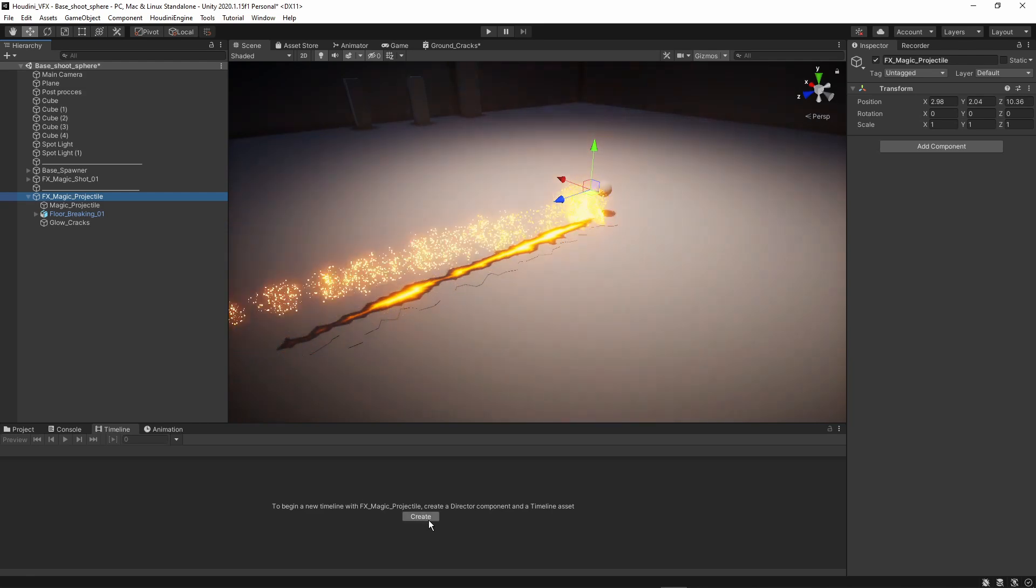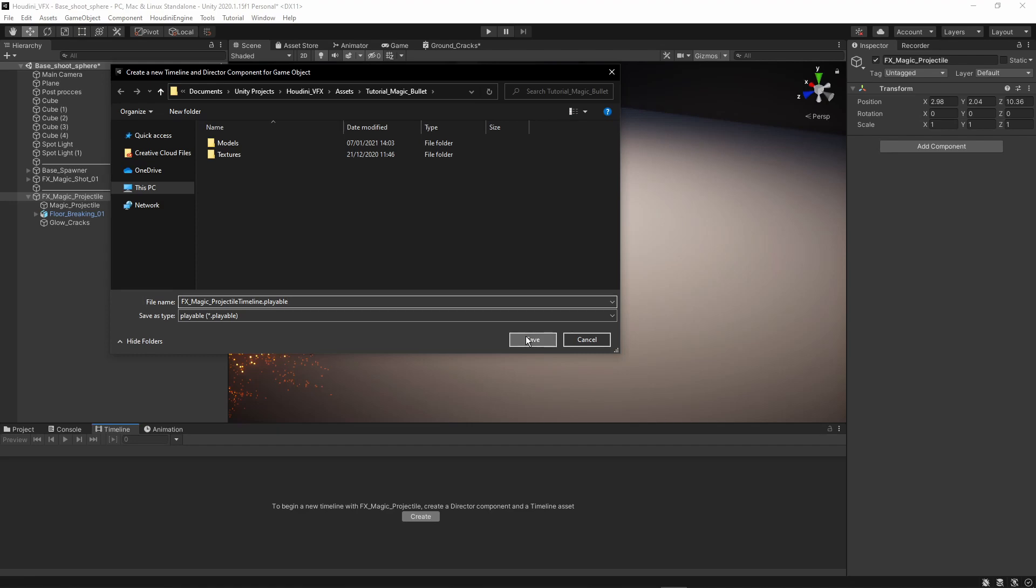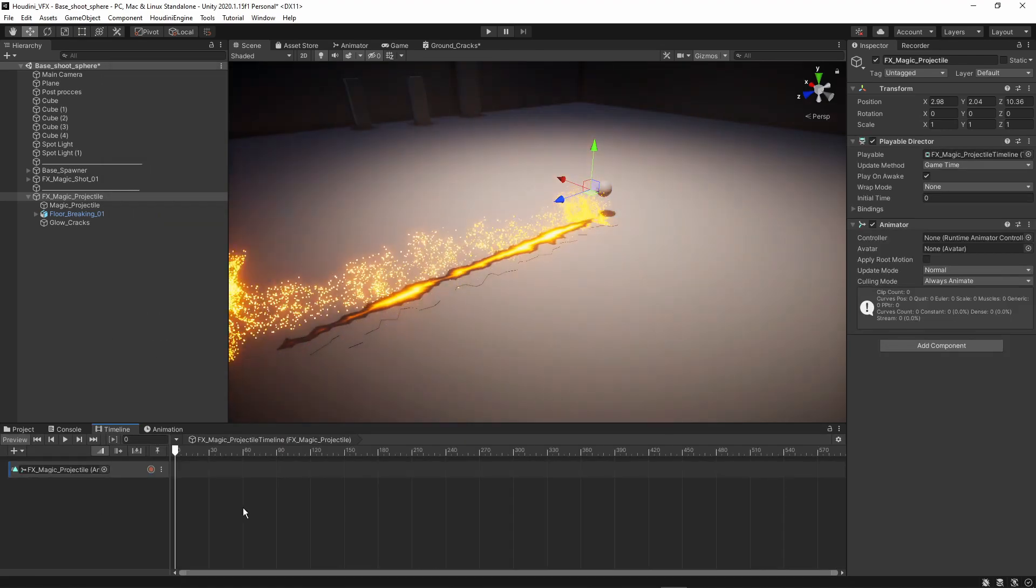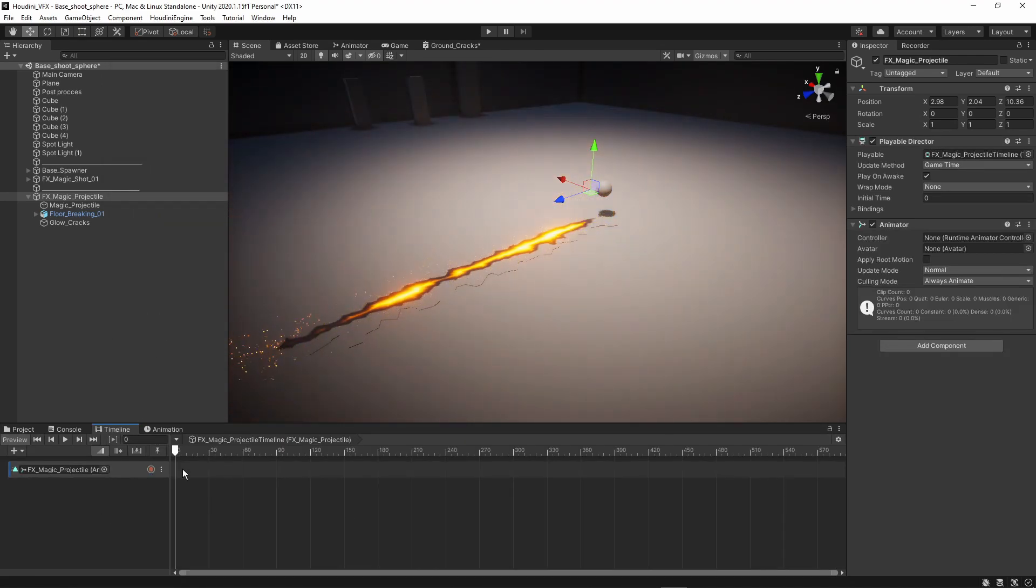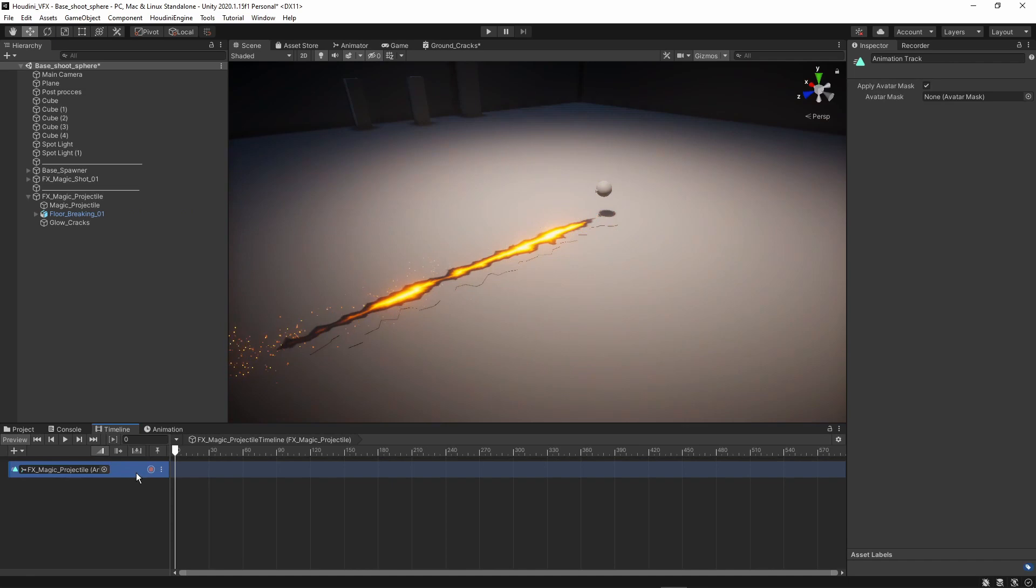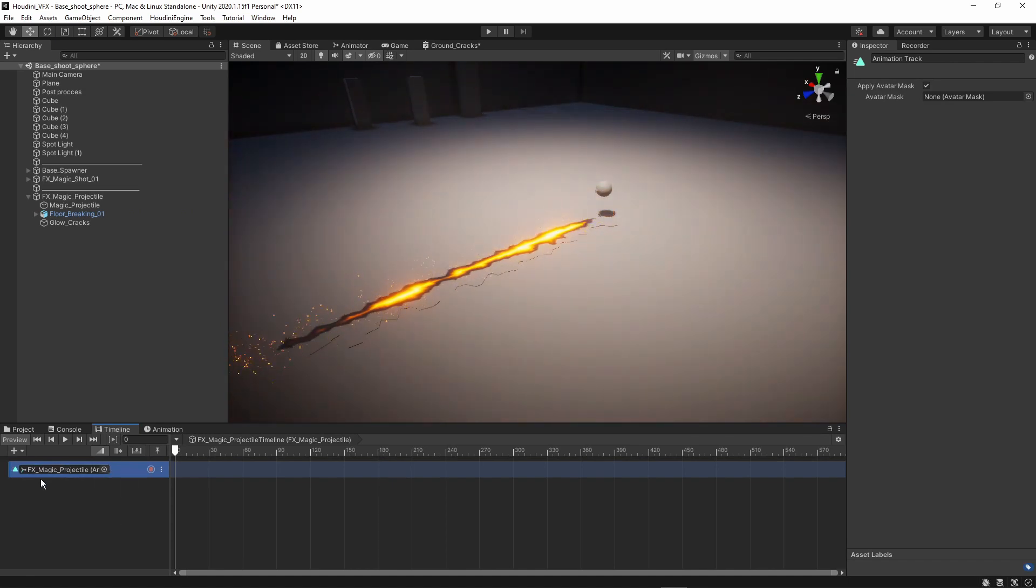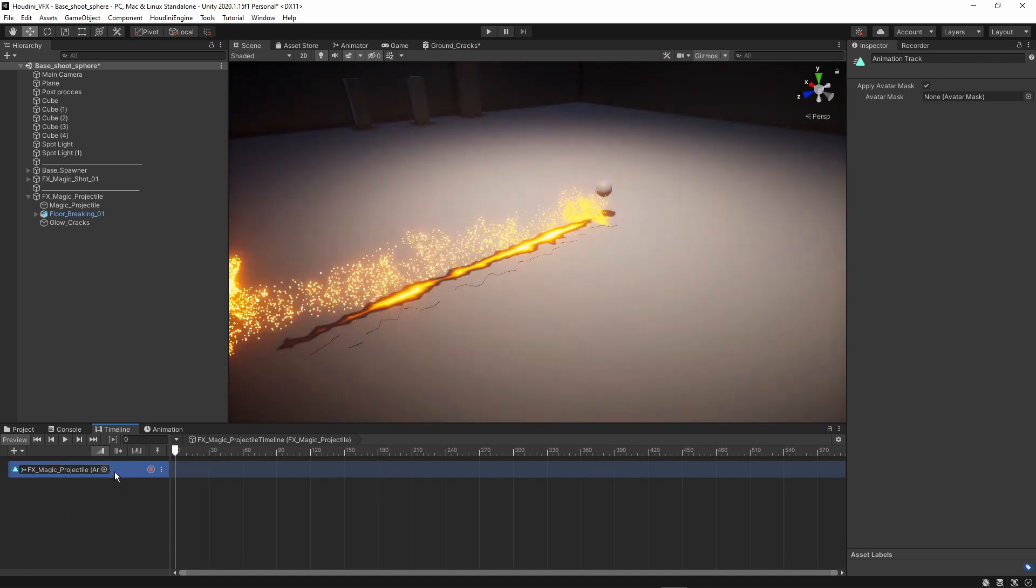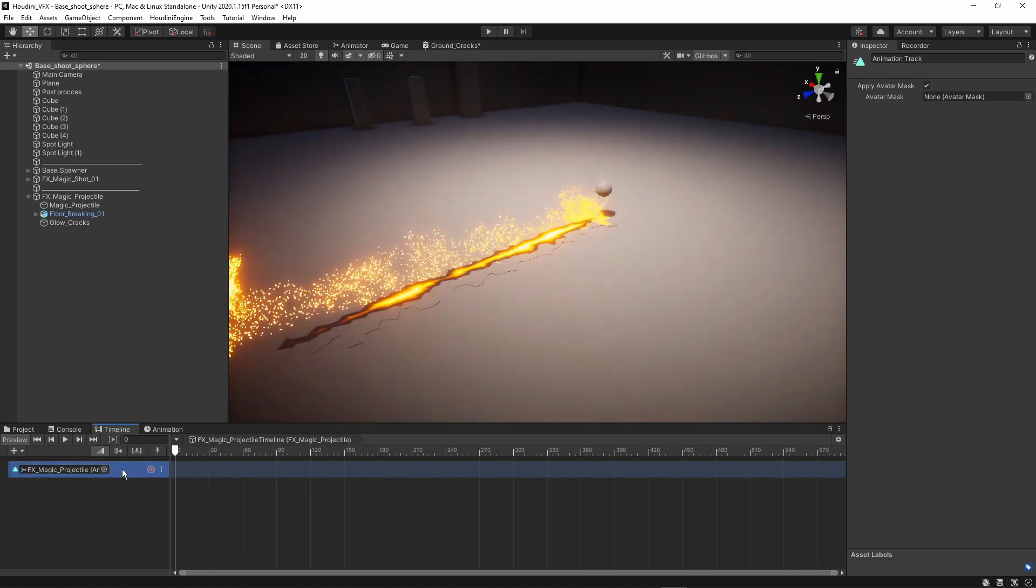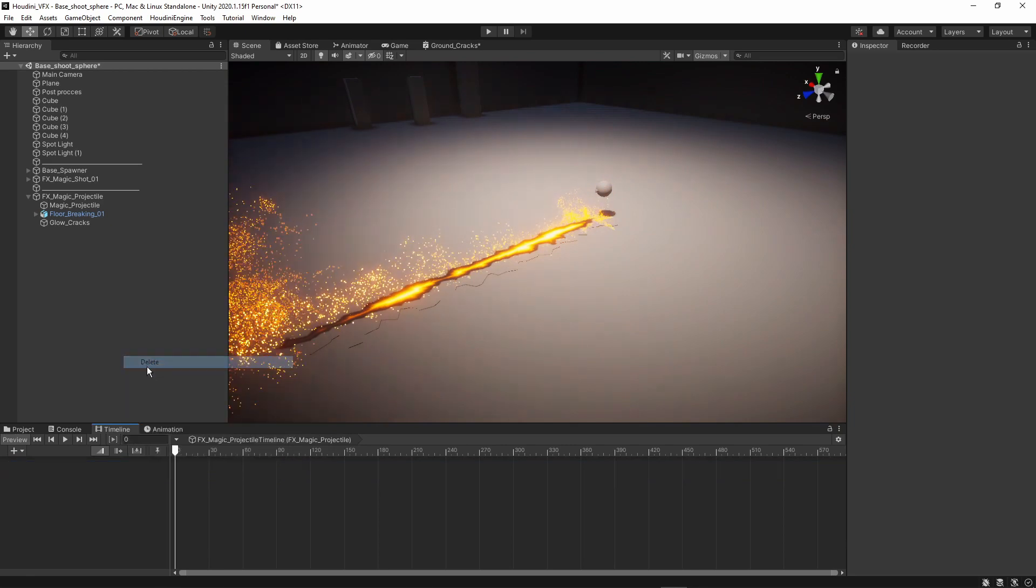So now let's create. And it's basically asking us where we want to save this. So we can give this like a special name, or you can leave it like this. So FX magic projectile timeline, which I think is okay. And I'm going to save this under my tutorial assets here. So save. And then here we have our timeline with already an animation track. So actually, I don't need this one. So I'm just going to remove this one. So delete.